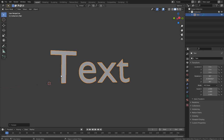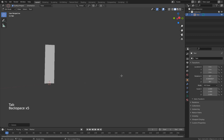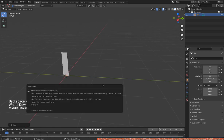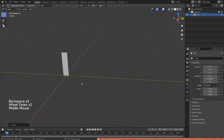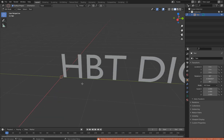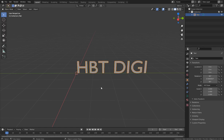If you want to edit the text, go to Edit Mode with Tab. You see there's a cursor here — you can delete and type anything you want. Let me type HBT. Digital is too long so I'll just keep it as HBT.